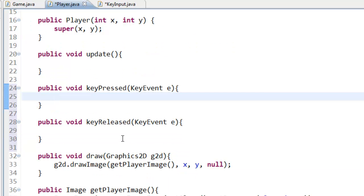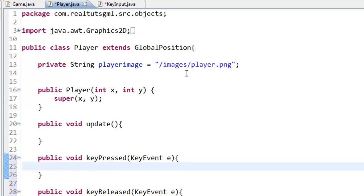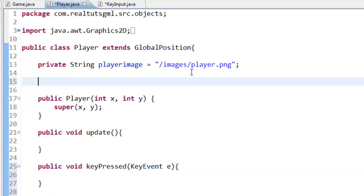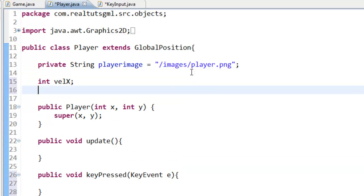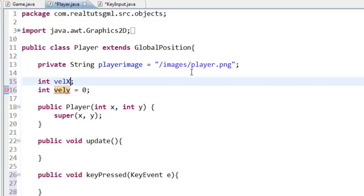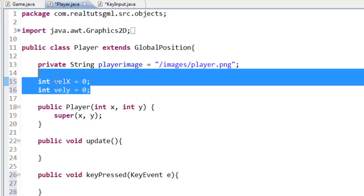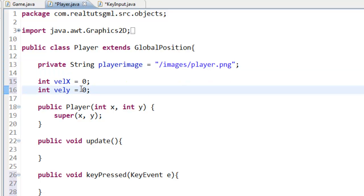Now we are going to create two more variables: int velocityX and int velocityY, and we are going to initialize them both to zero. These will be our velocity variables for X and Y.